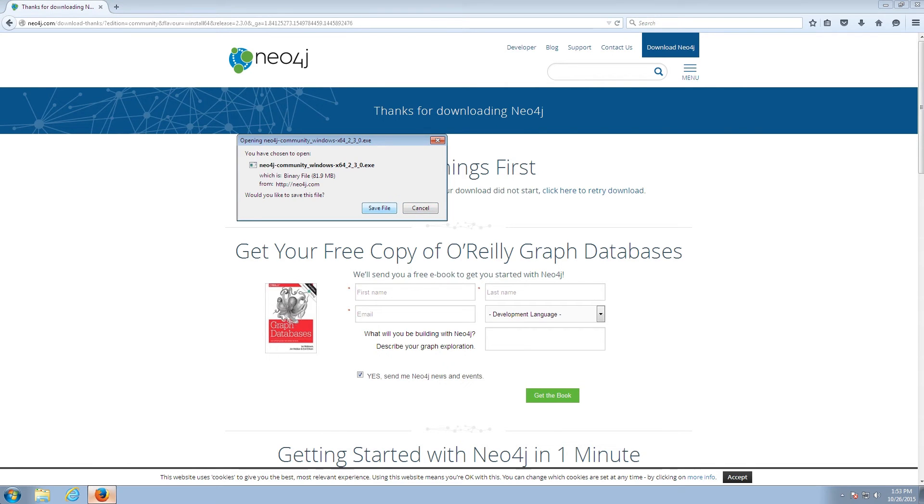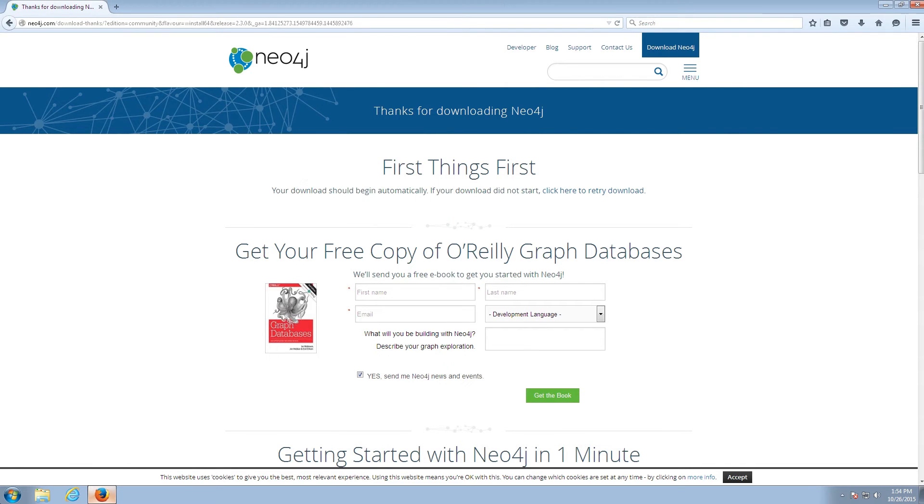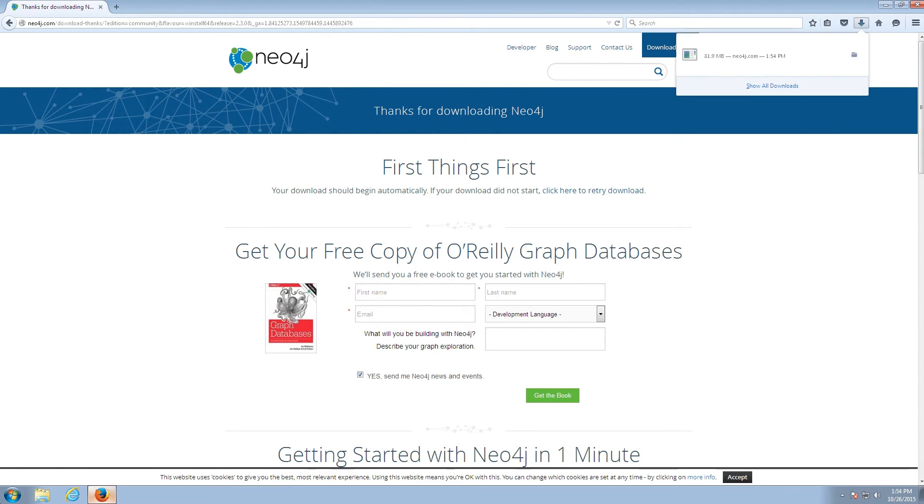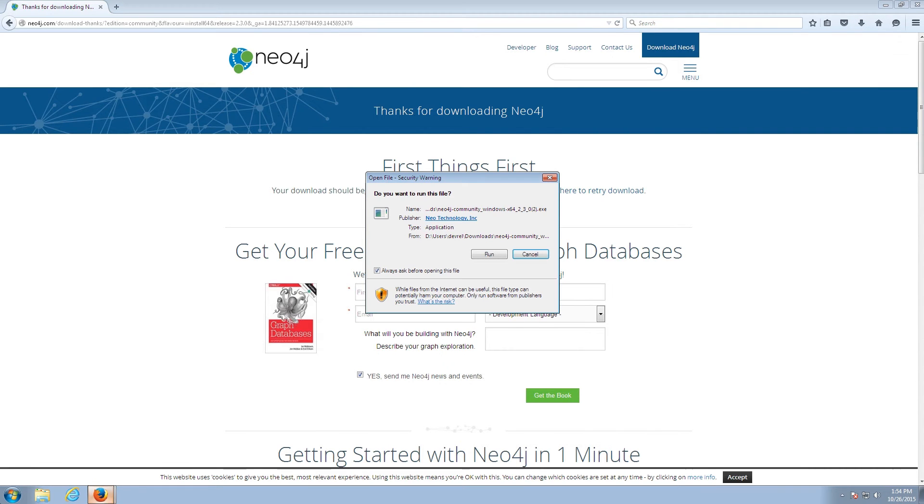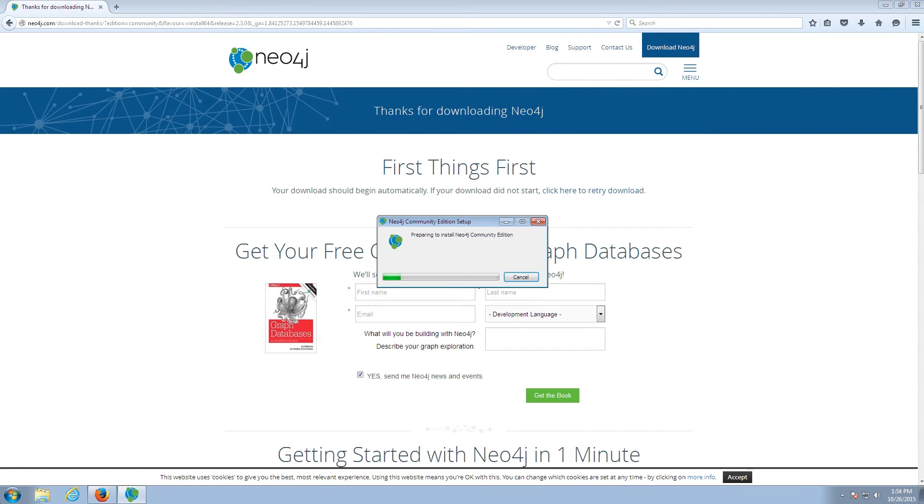We're going to save the file that is downloaded. And then Firefox allows us to execute that file, which is the Neo4j installer. And we're going to hit Run. And this is going to launch the Neo4j installer.